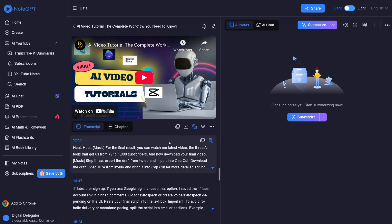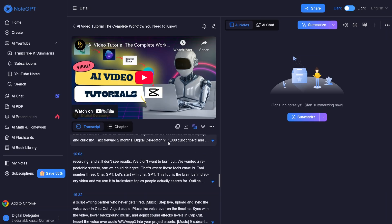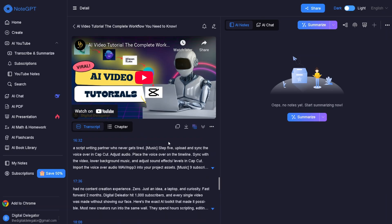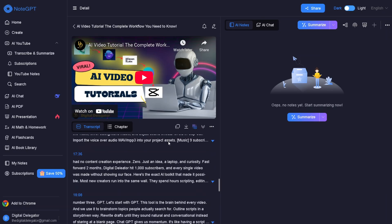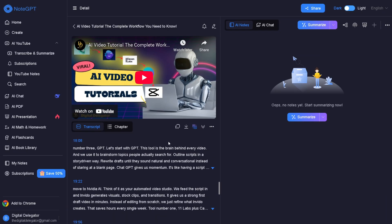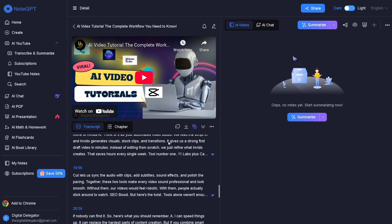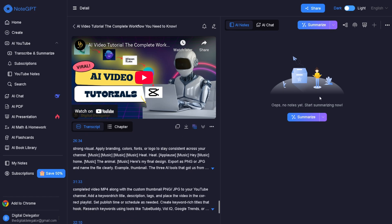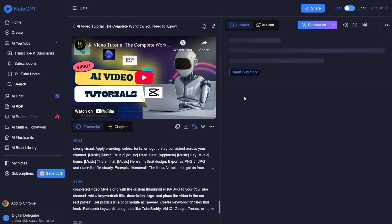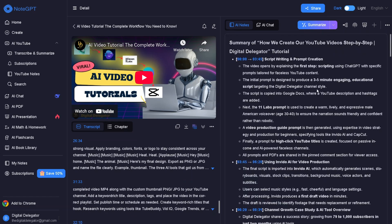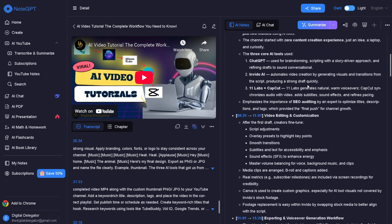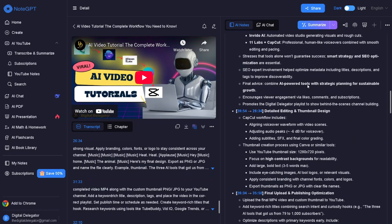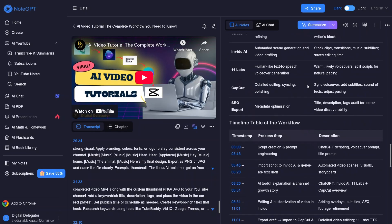As you can see here, we get key points, timestamped ideas, full breakdown of sections, optional detailed summary, and your own notes panel on the right. This is a very informative summary I've ever seen so far.